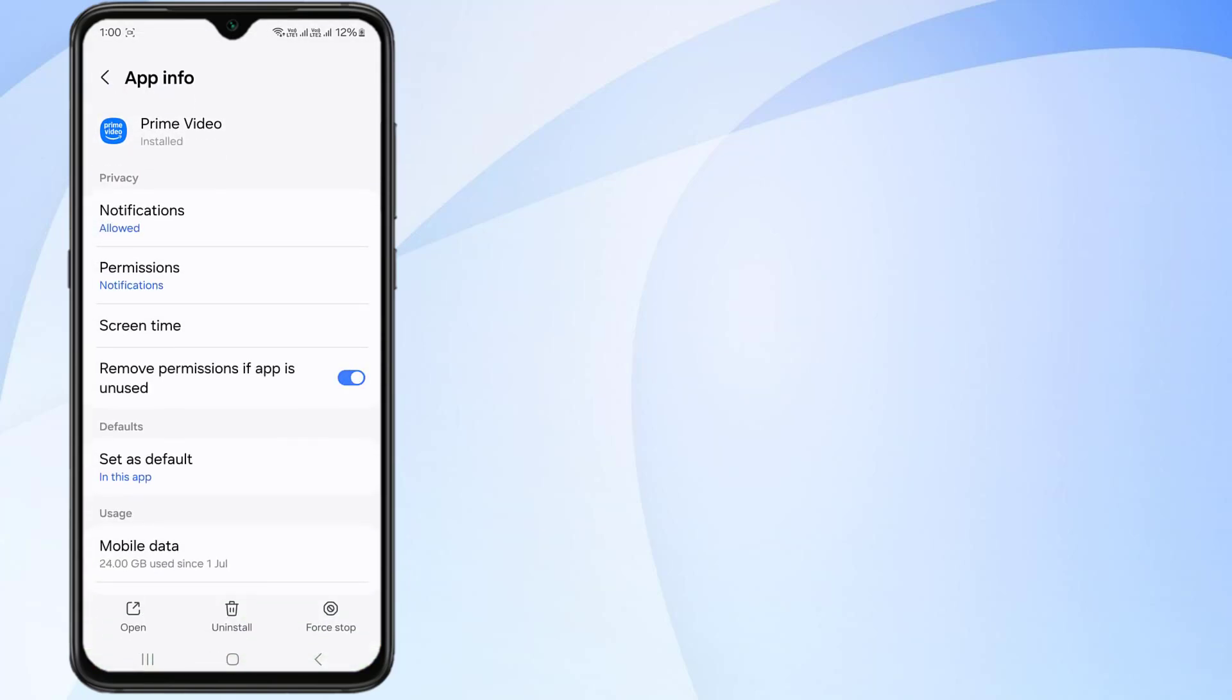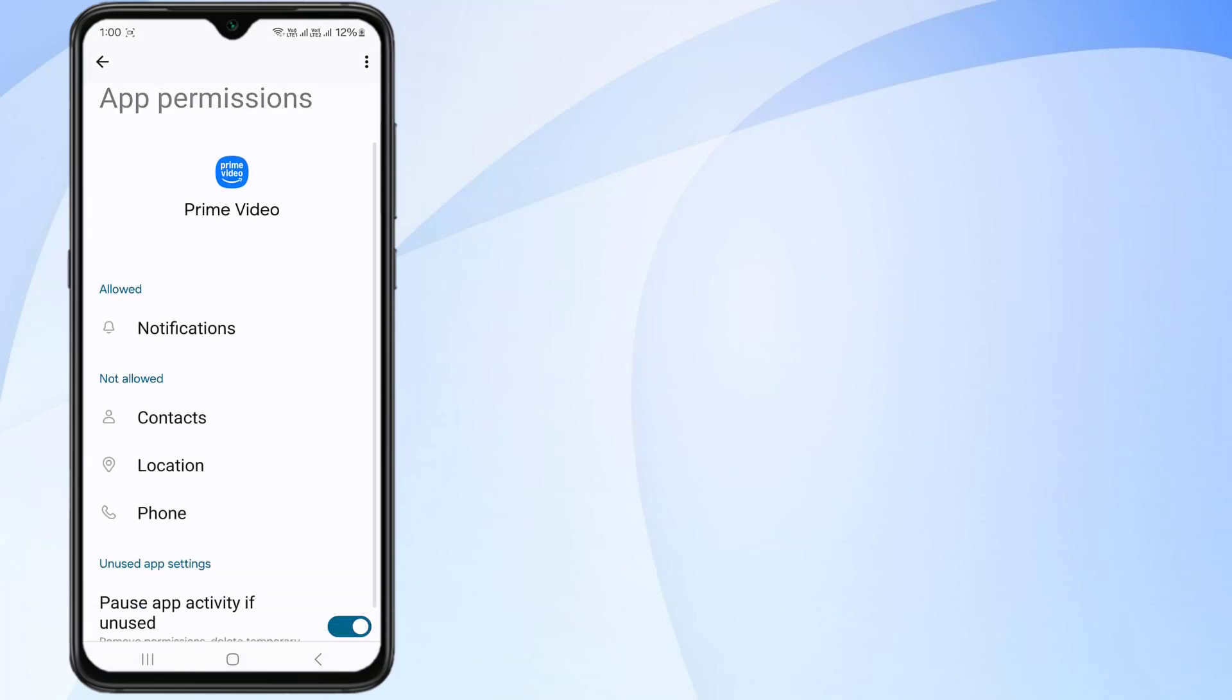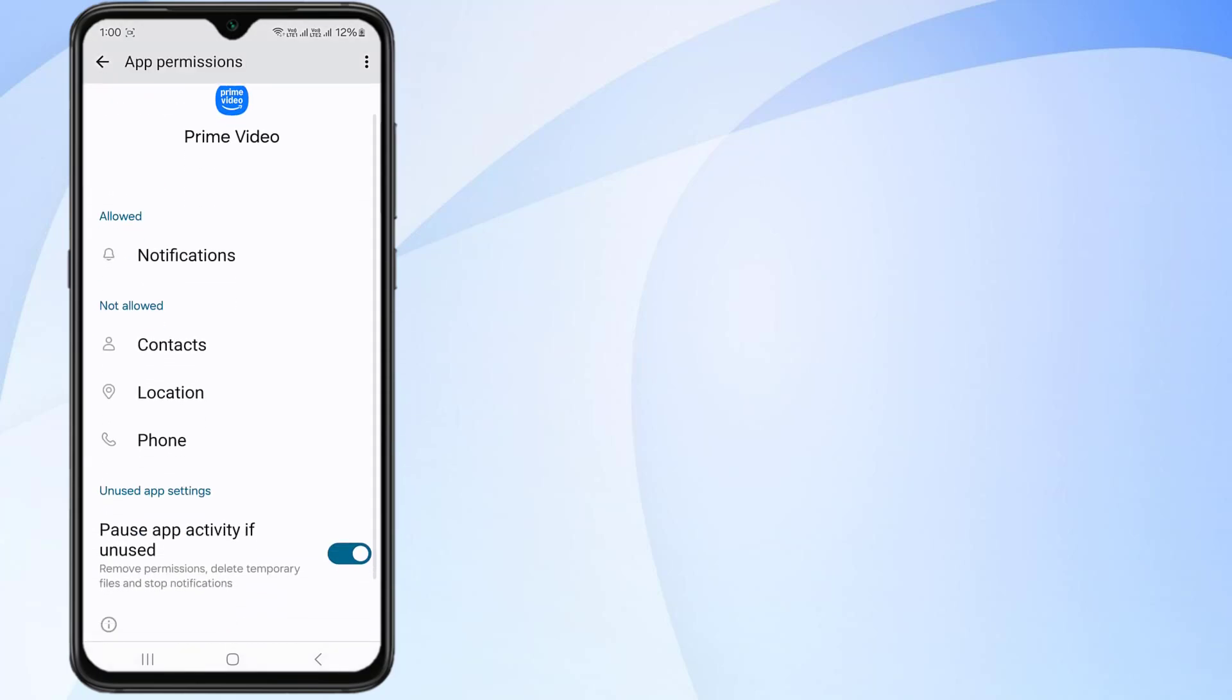Click on Permissions and make sure all permissions are allowed like this, and go back.